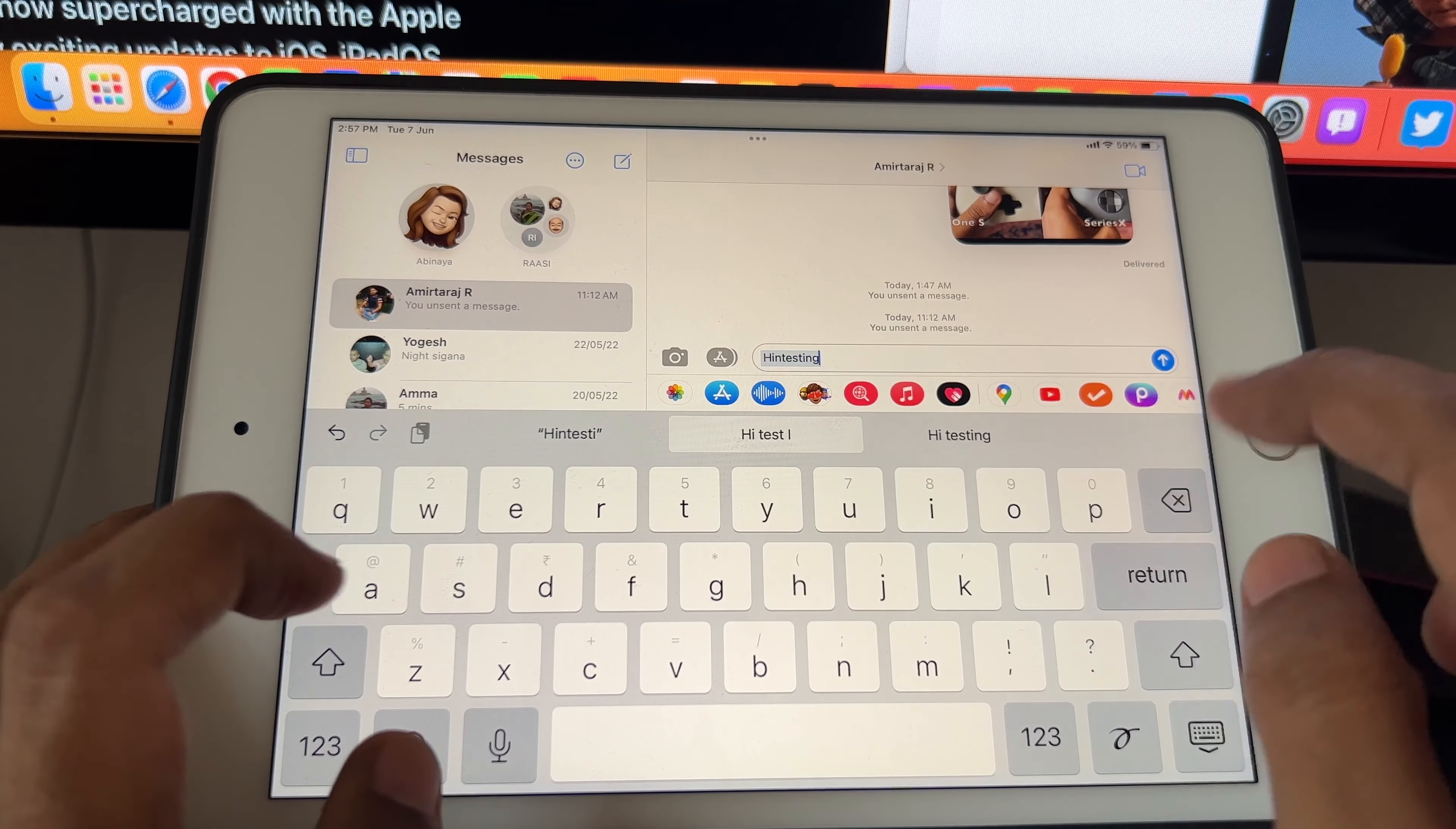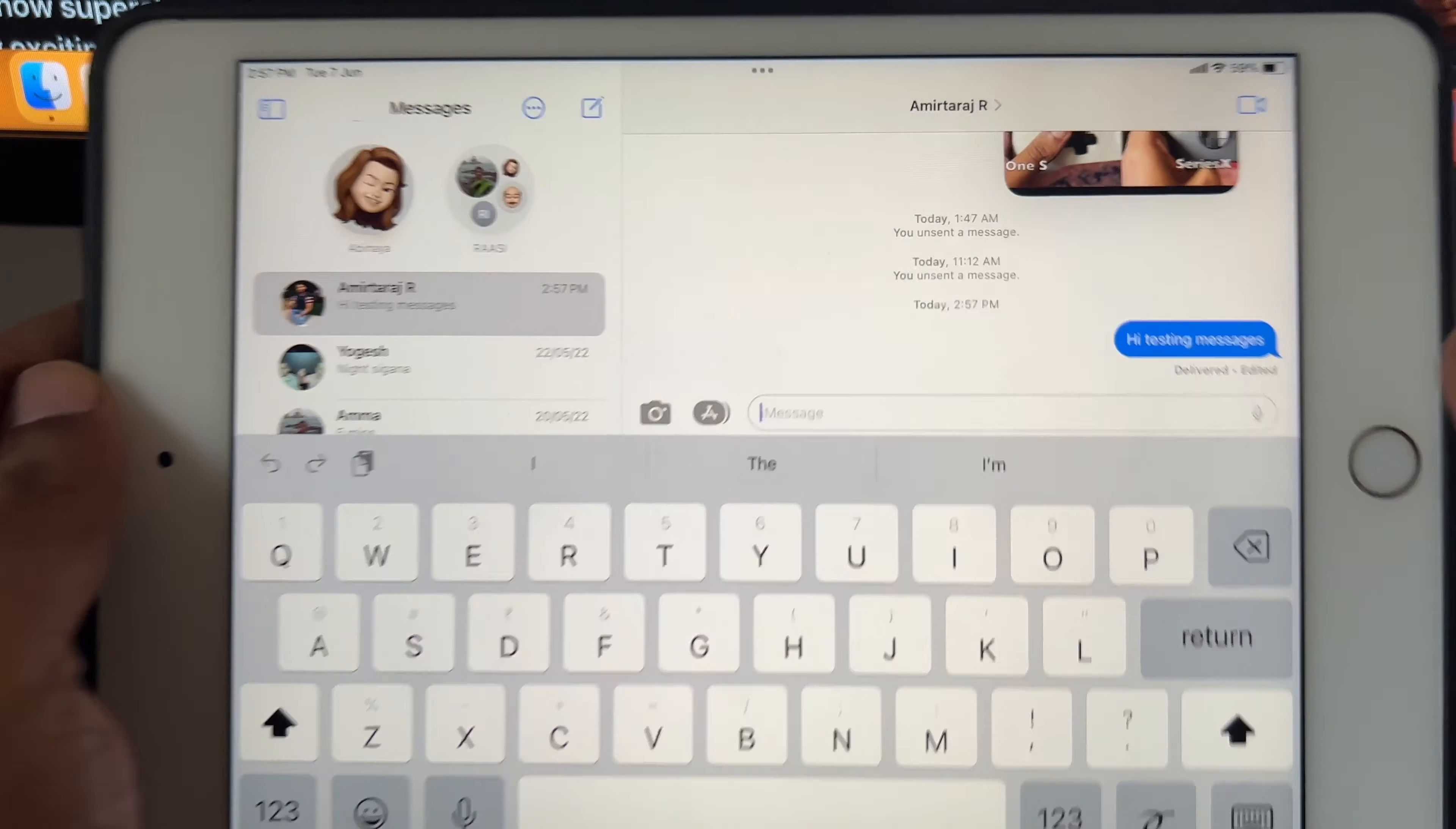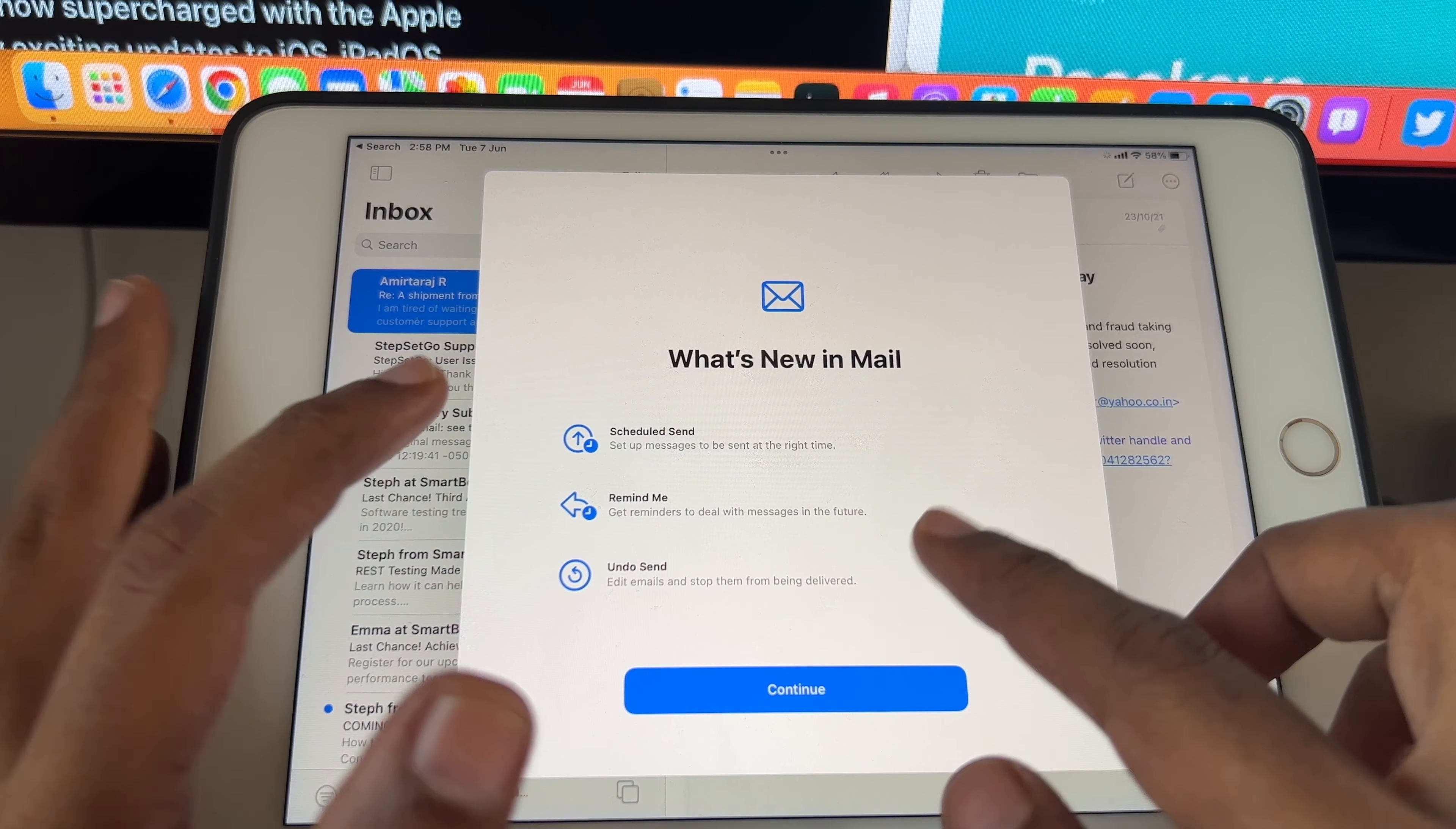On iPadOS 16, once you send a text you can edit it by clicking on it and selecting edit. iMessage has done it much faster than Twitter. You can also remove messages by clicking undo. There will be a subtle text reminder that you deleted something, so the other person will know.